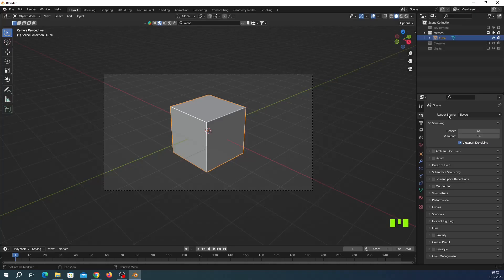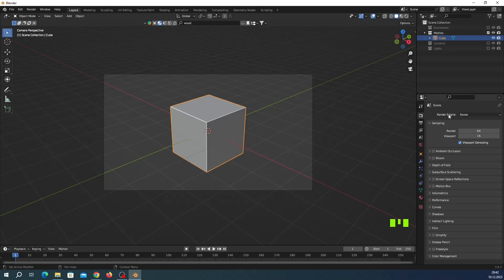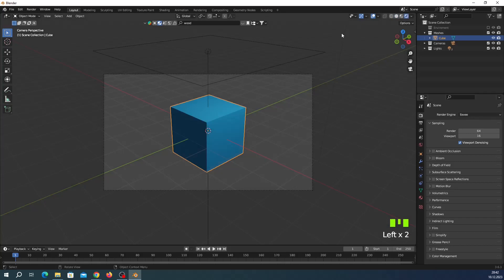Eevee or Cycles you should go to here viewport shading, use normal. If I open my light and open my camera you can see I can render it, render image.